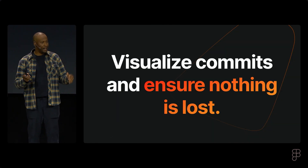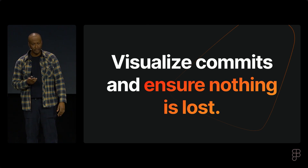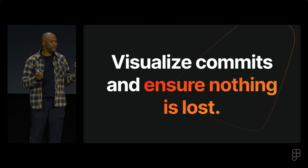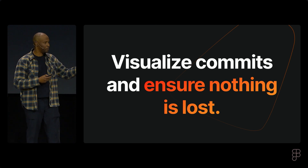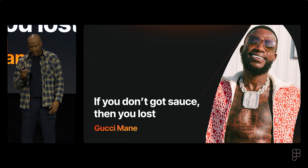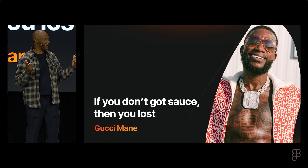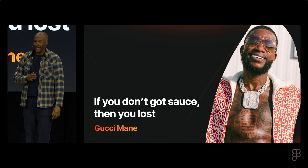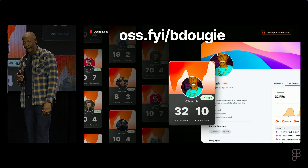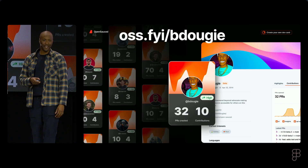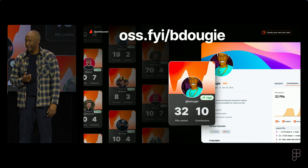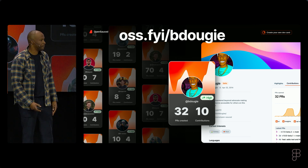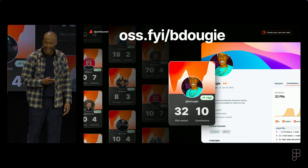I round this out with: visualizing commits ensures nothing is lost. If you look at commits, there's a story to be told within that data. I'll leave you with this: if you don't got sauce, then you lost. You can find me — I'll be walking around in a pizza hat and probably this shacket. Thanks so much!